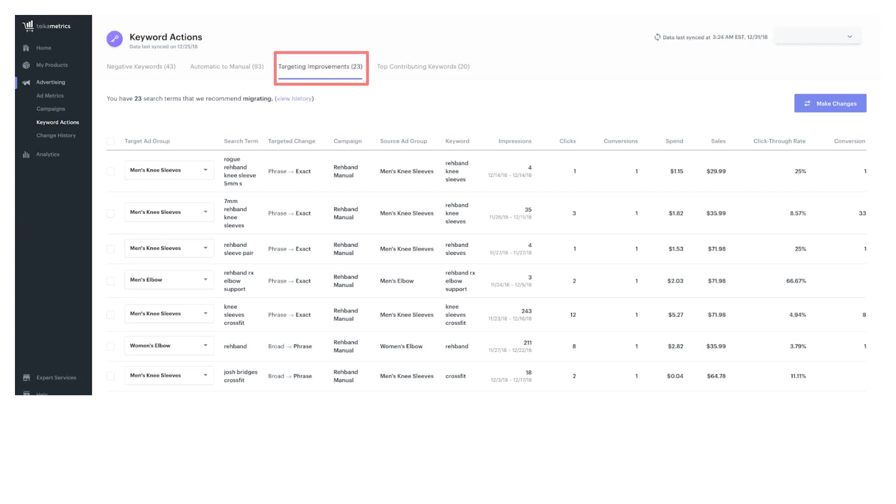Next under targeting improvements, we can refine match types on keywords by adding more phrase and exact match type keywords. While narrowing match type keywords will produce a smaller search volume, they can help you spend more efficiently and capture market share through those relevant searches.